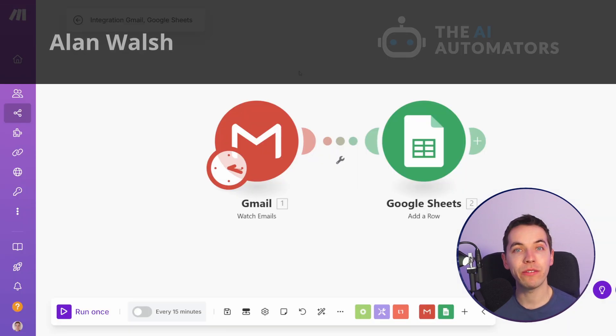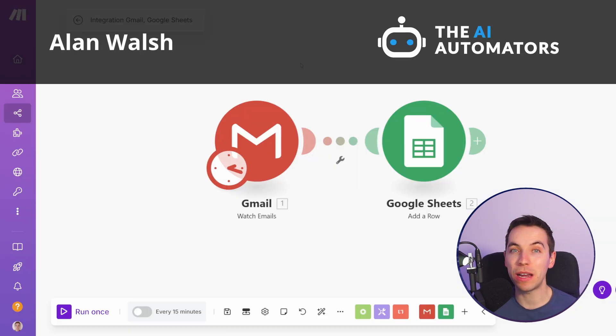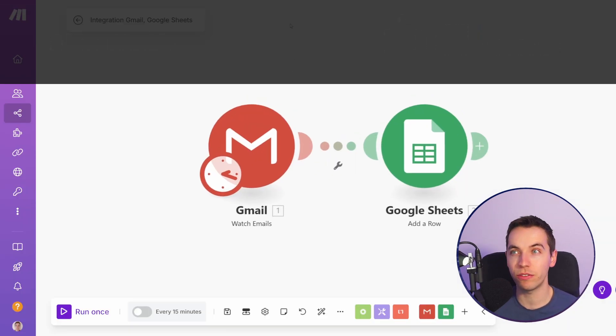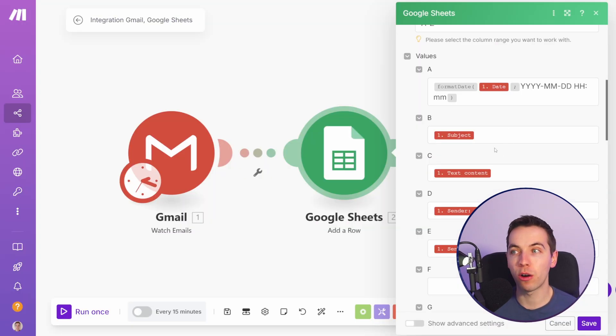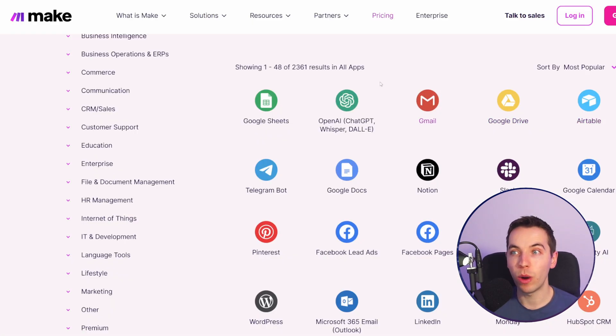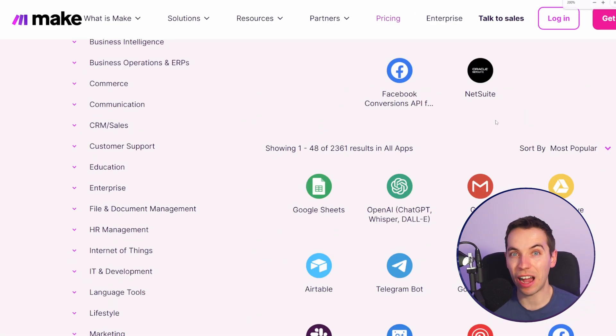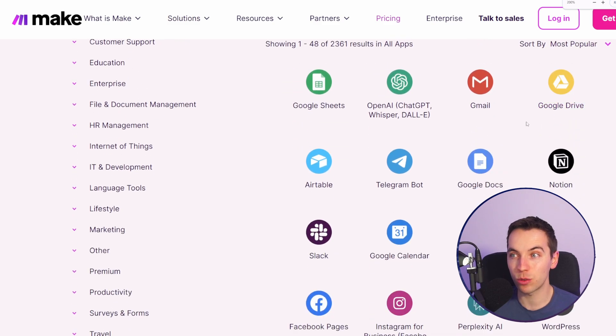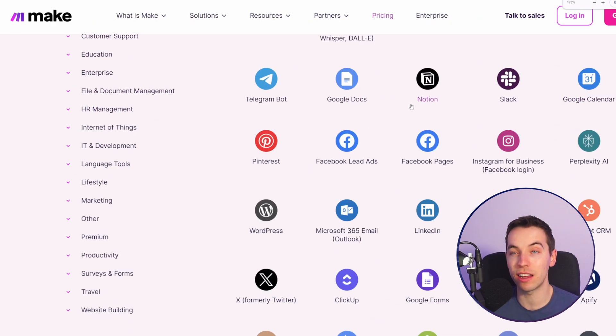At a high level, make.com is best for beginners. It has a very visual interface. It's quite powerful but it does abstract a lot of the coding concepts so it's a lot easier to use. They have well over 2,000 integrations out of the box and it's quite easy to get set up with lots of these.